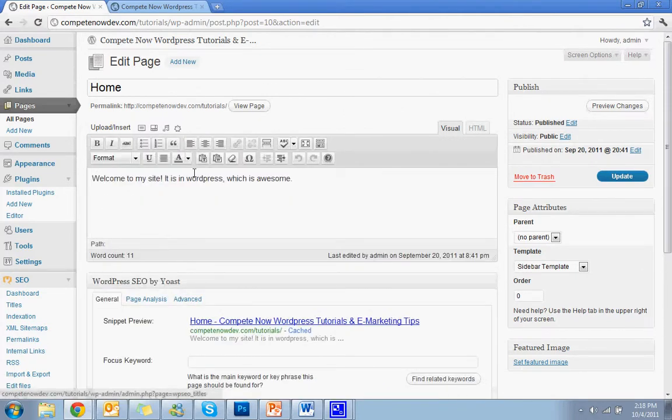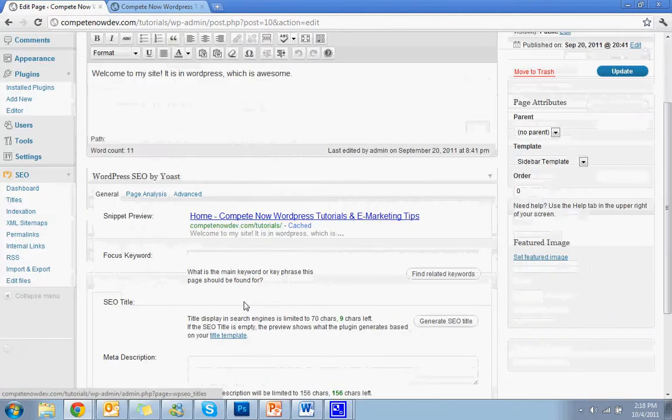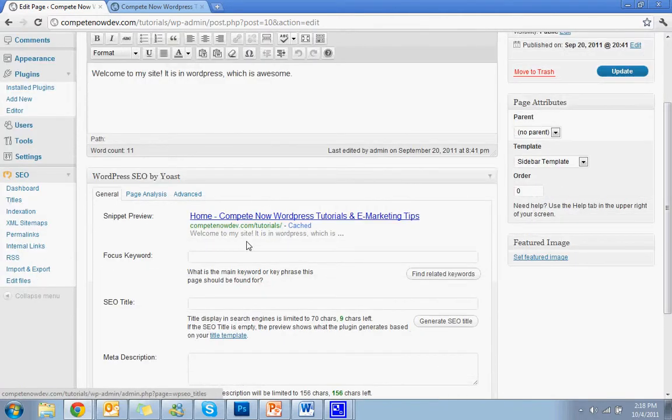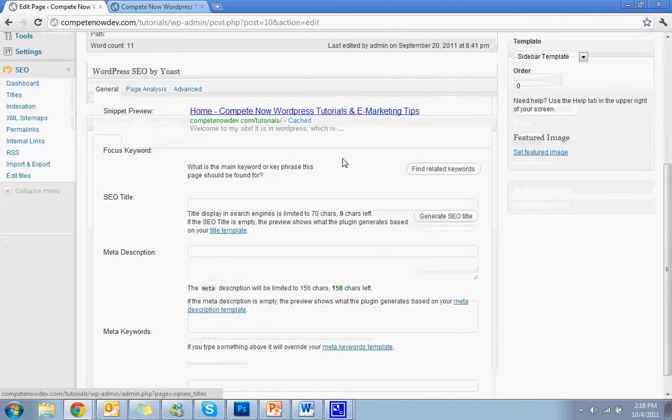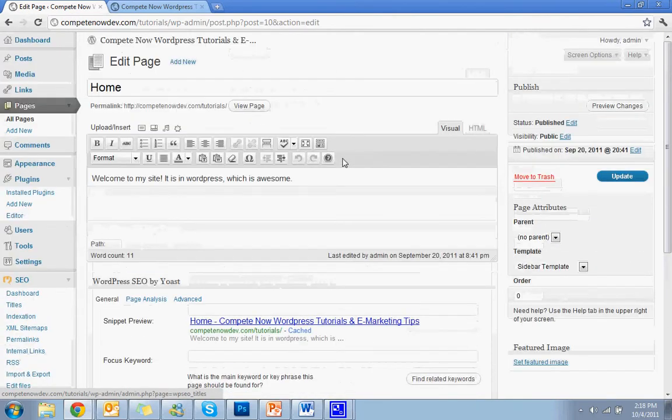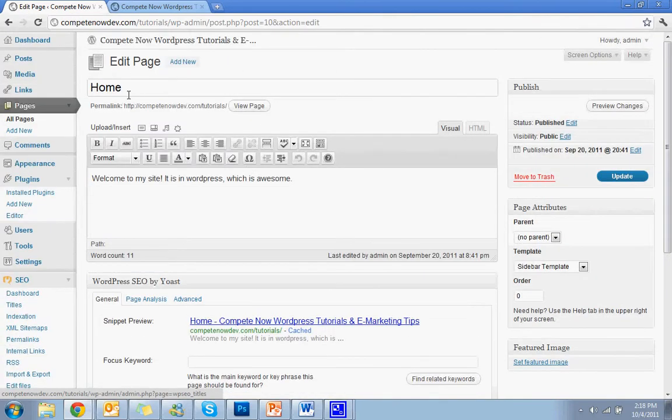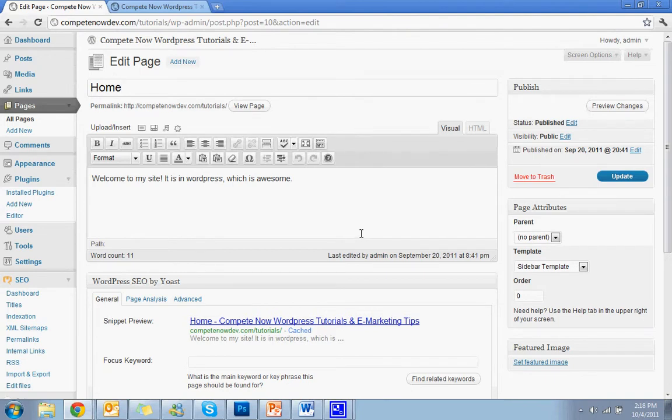So it'll direct you right to that page. If that wasn't already the case, it would have a box up like this where you can just set all that information. So here's my home page. It could be different for you. Again, if it is, it'll already be on that dashboard page under titles.